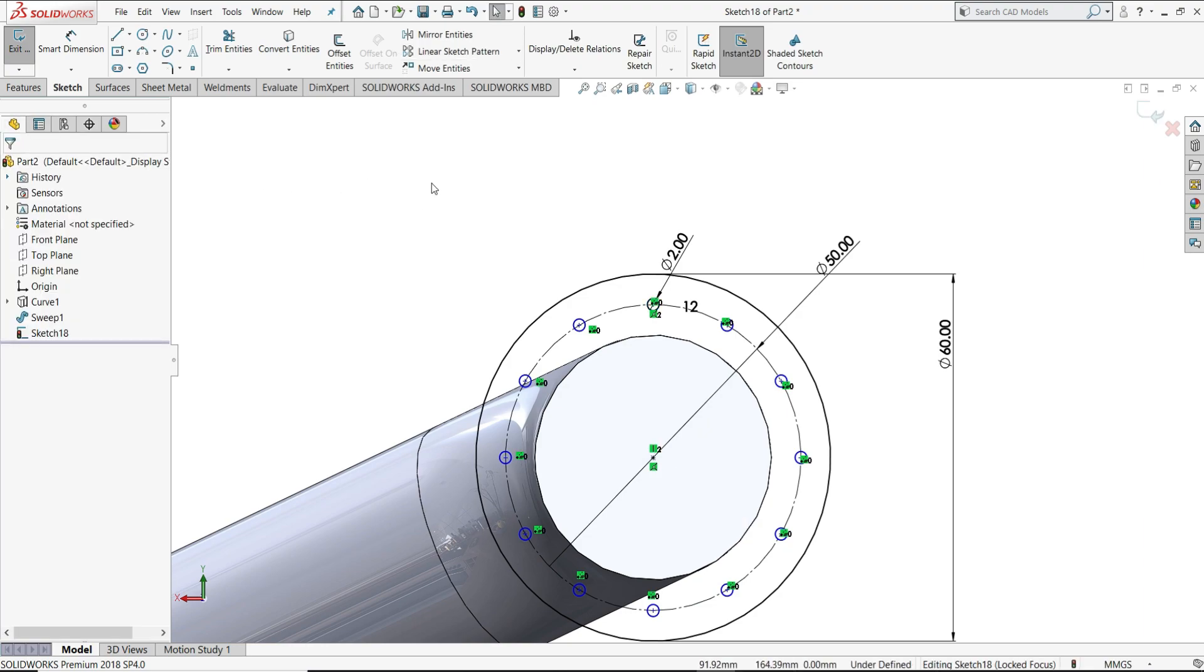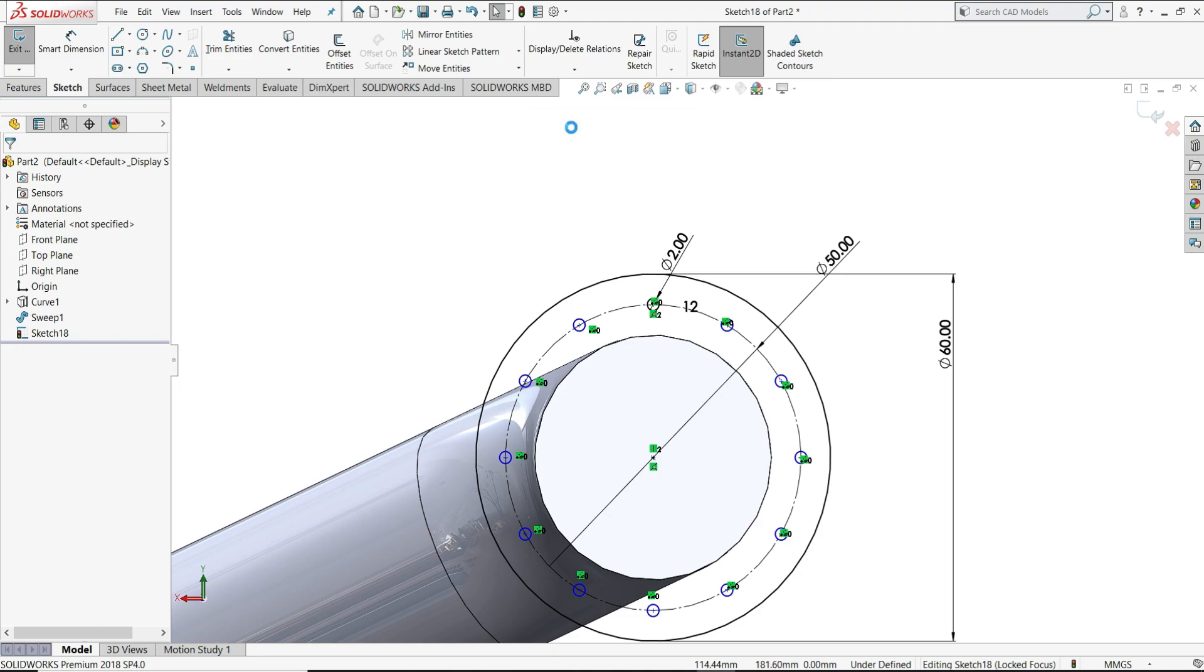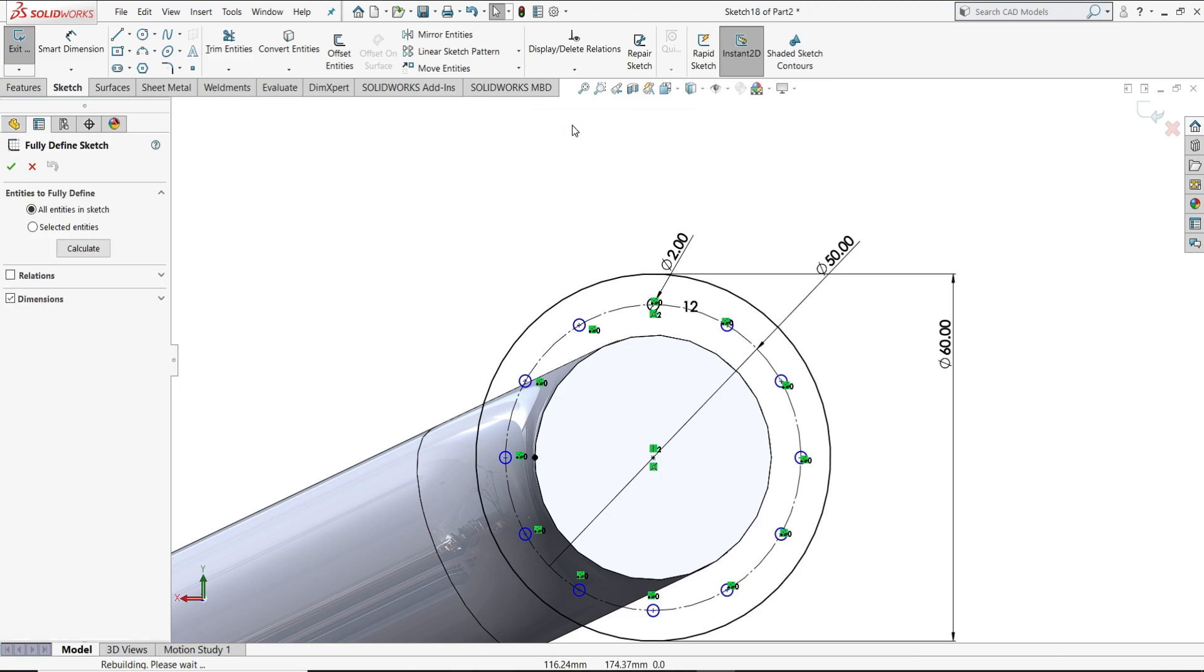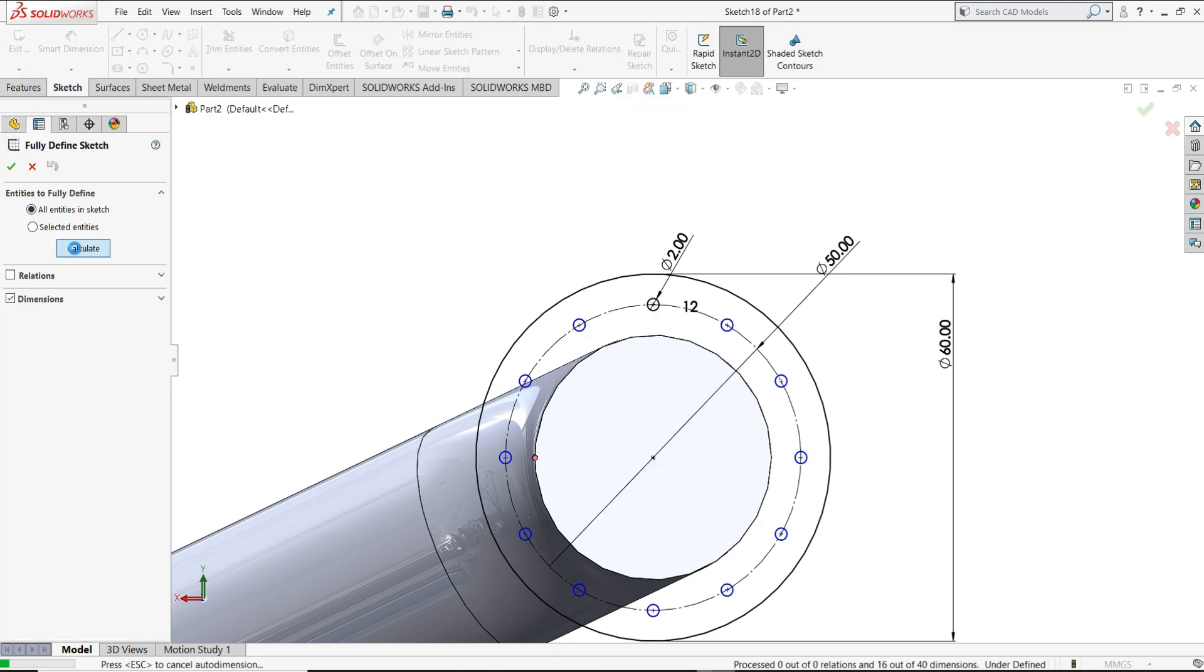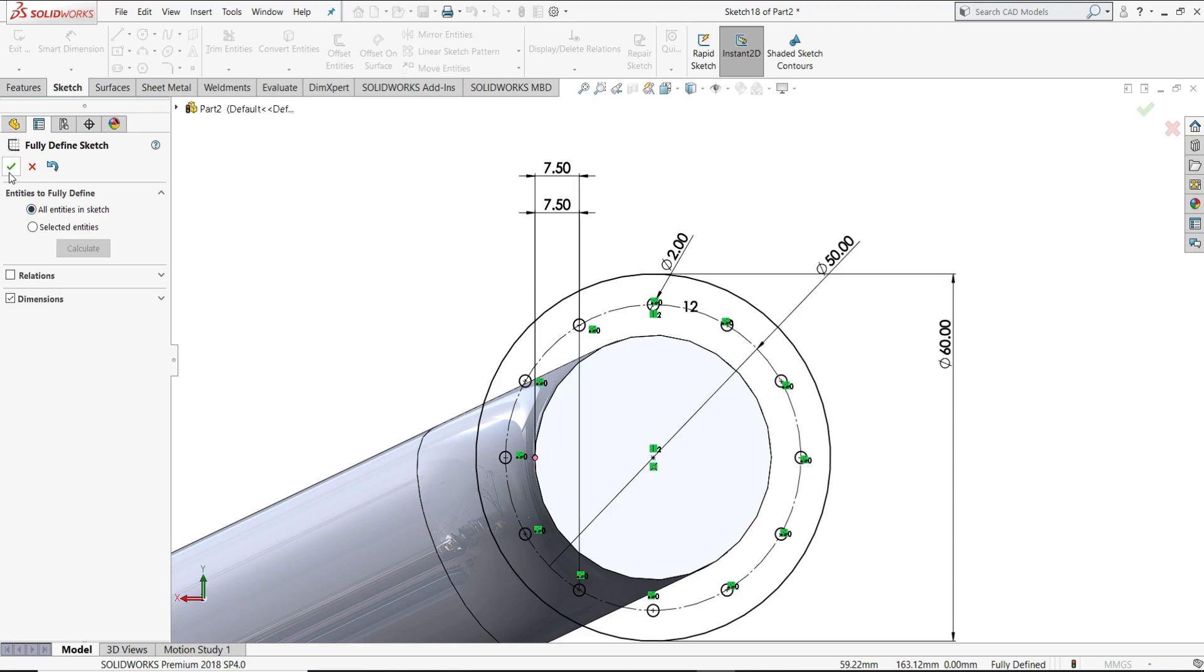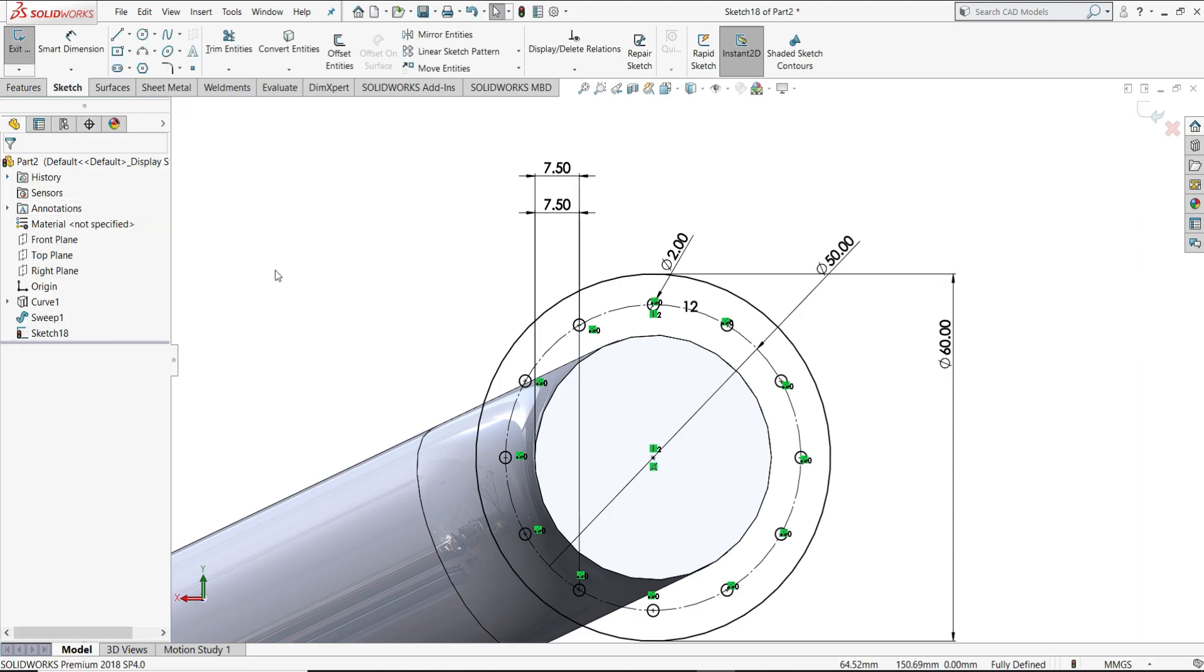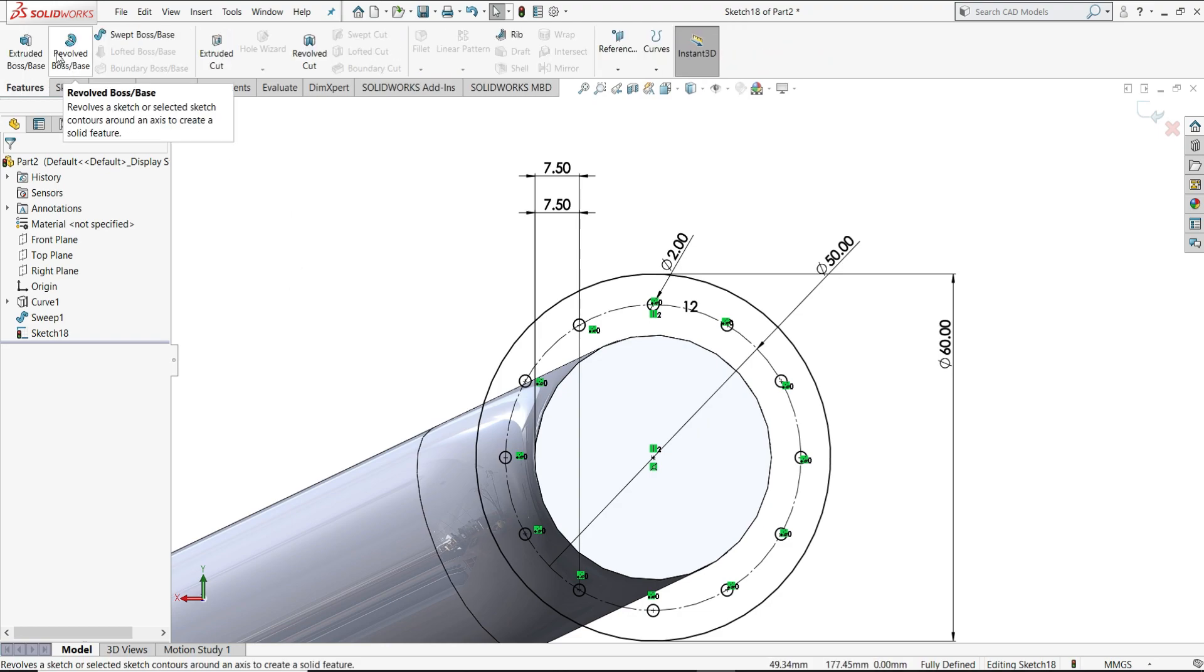Now let's make it fully defined. Calculate. So now our sketch is fully defined. Now we will go to features and extrude this.